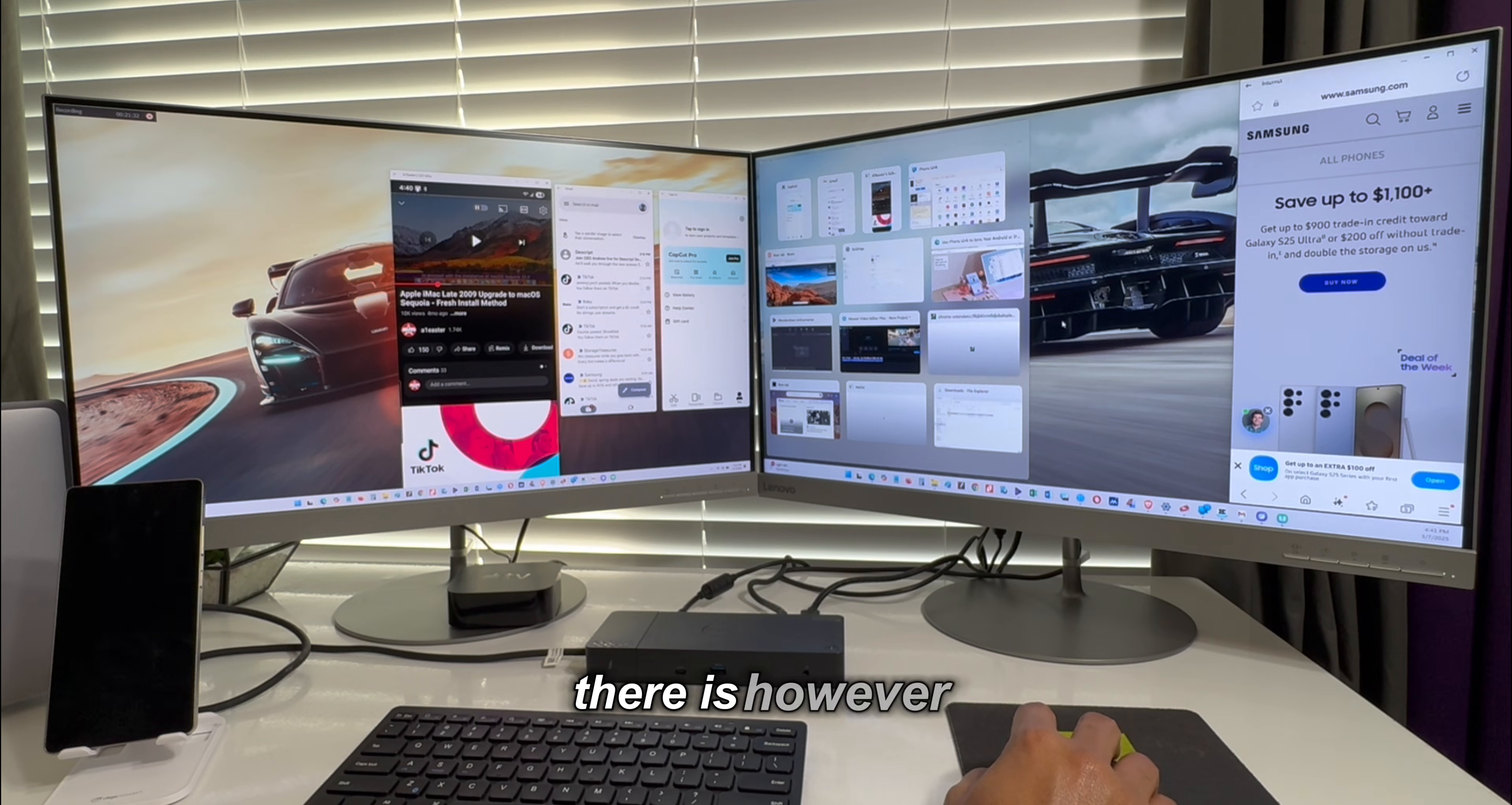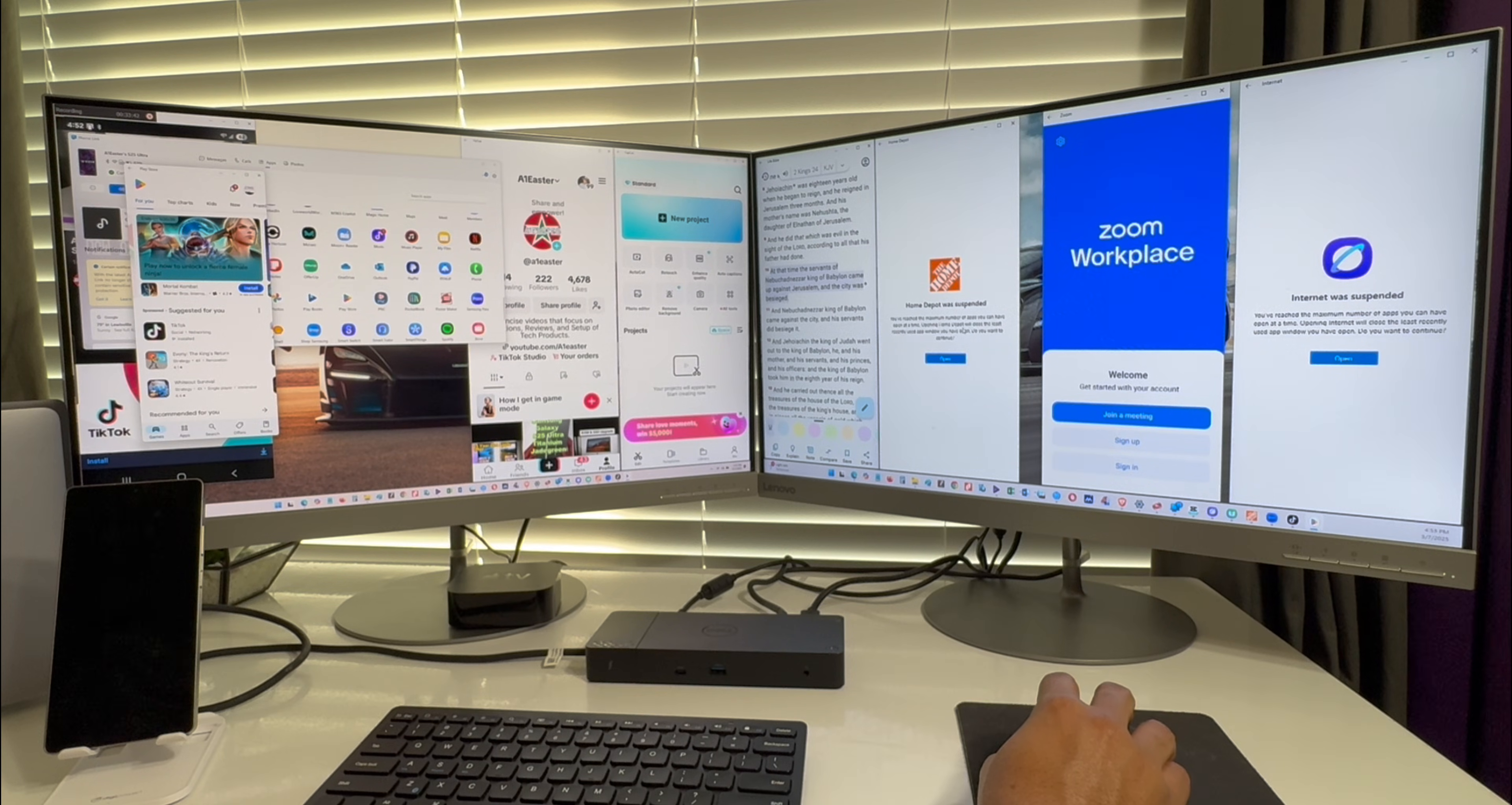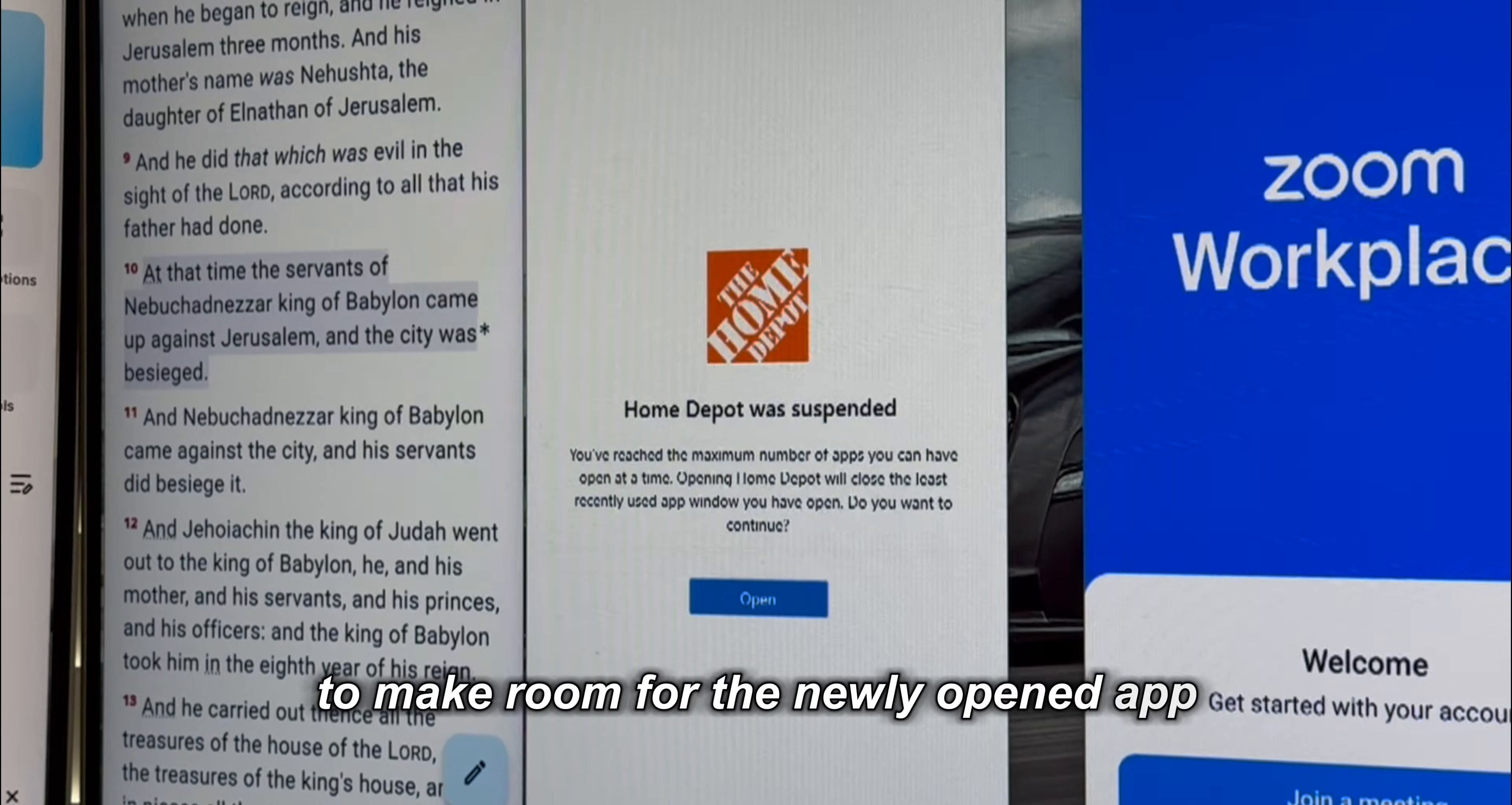There is however a limit to the number of apps that can be opened at a given time. The maximum number of apps is about six or seven apps. Going beyond the maximum number of apps simply closes one of the opened apps to make room for the newly opened app.